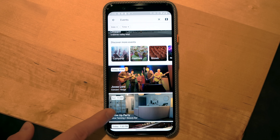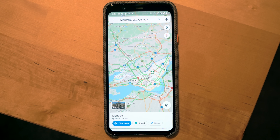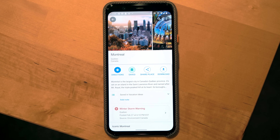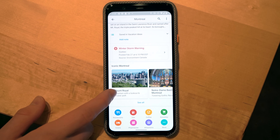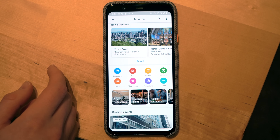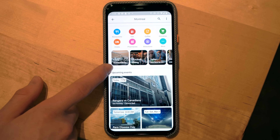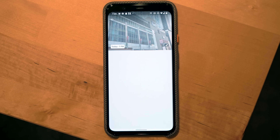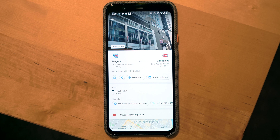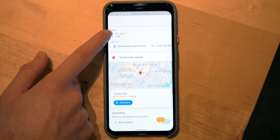The Explore tab isn't just great for your hometown — it's also great for exploring potential vacation destinations. For example, if you've always wanted to go to Montreal, search for it in the search bar and click the tab that appears. You'll see points of interest, restaurants, hotels, attractions, and even events. If you know when you'll be there, you can incorporate those events into your plans. Clicking on an event shows details like expected traffic and lets you add it to your calendar.